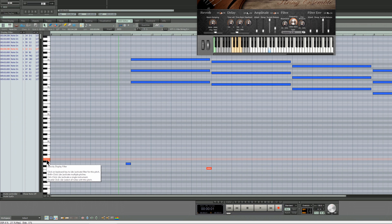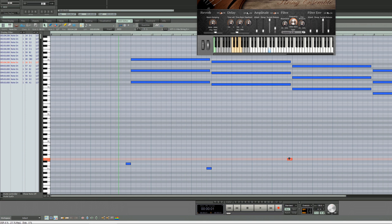Next I'm putting in E minus 1 which will switch the articulation to pizzicato. You can see it appear in the MIDI event editor as well.